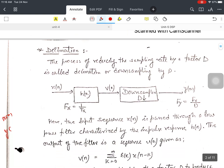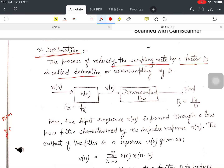Now the term decimation: there are two terms, decimation and interpolation. The process of reducing the sampling rate by a factor D is called decimation, or down-sampling by D, where D is the decimation rate. Suppose we have an input signal x(n), the system response h(n), and output v(n). If you want to down-sample, the rate is reduced by the factor D.